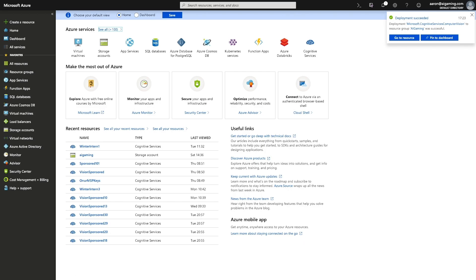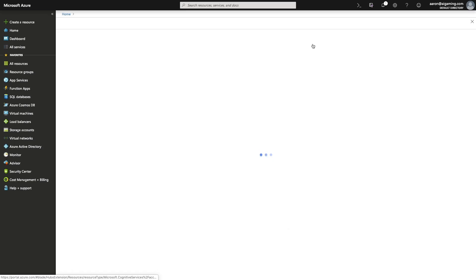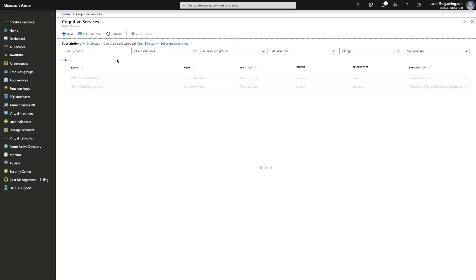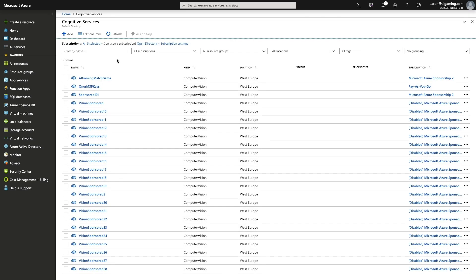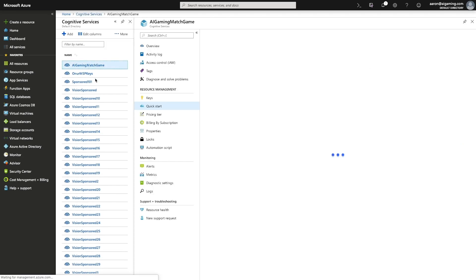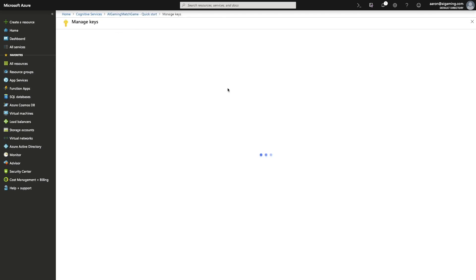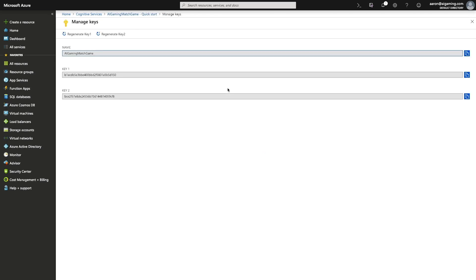Now, if you click on the cognitive services icon from your homepage, you will see a list of all of the services you've created. If you click on the AI gaming match game service we just created, you will see an option to grab your keys. Click on the keys link and you will be shown two API keys. You can use either of these keys, they both work in the same way.